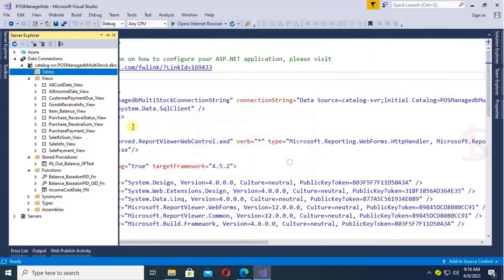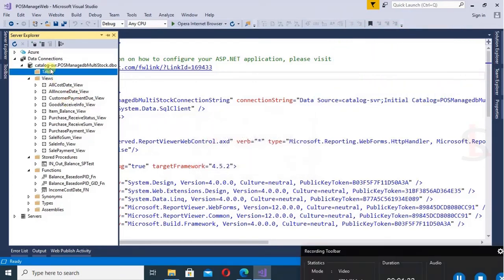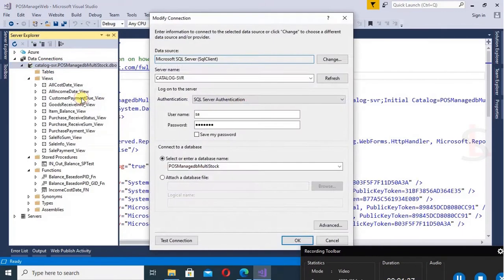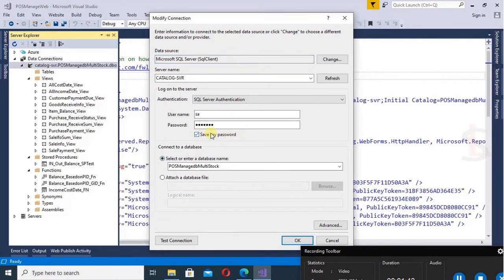To solve this problem, just right click on the database and click on modify connection. Yes. Just put save my password. Yes. And then click on OK.